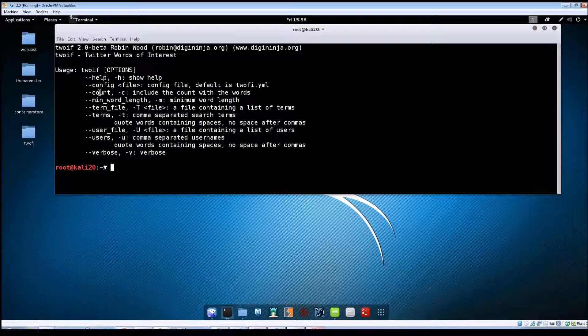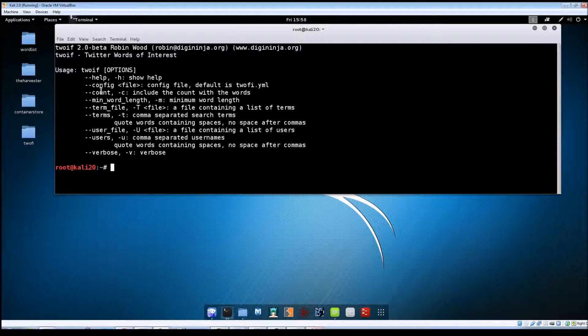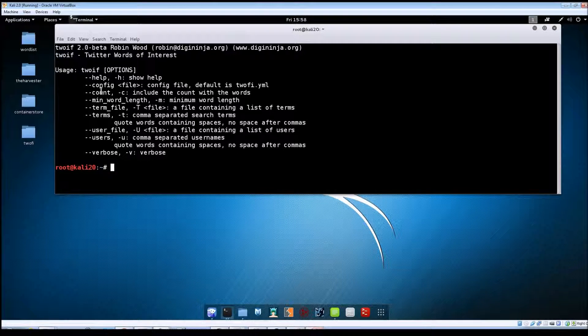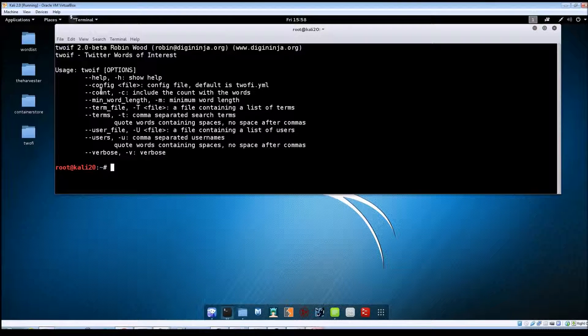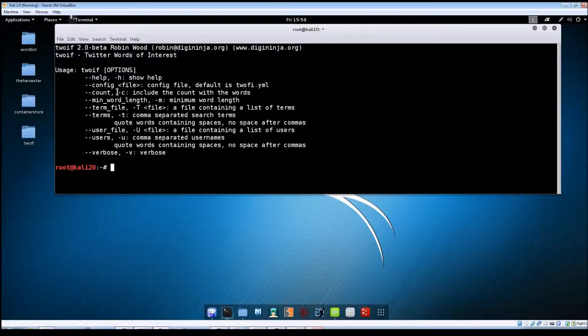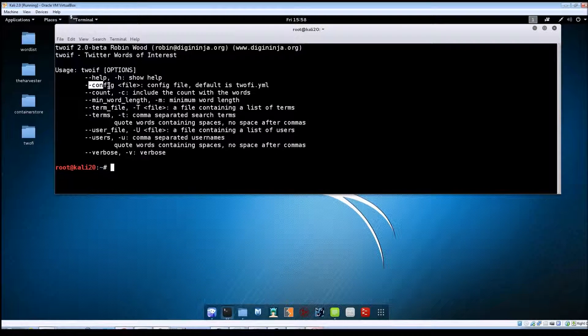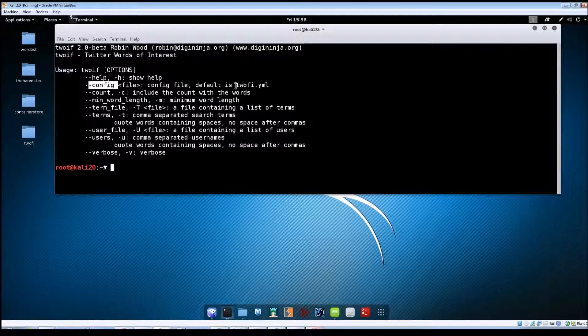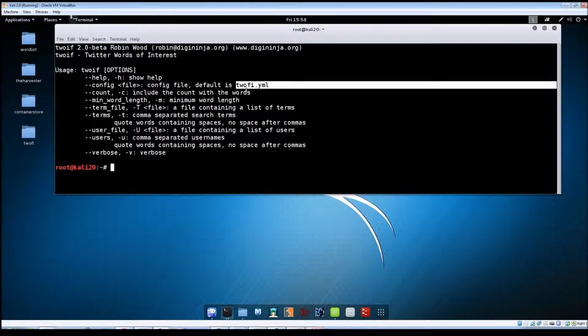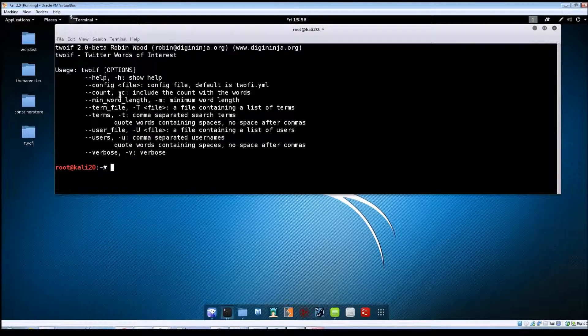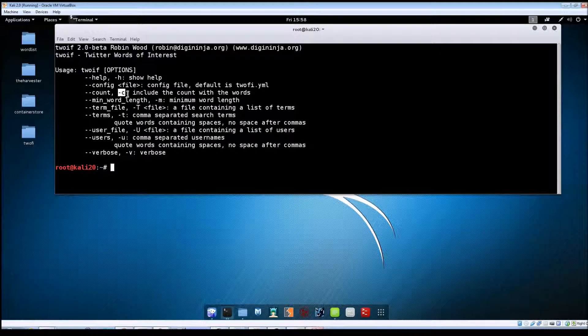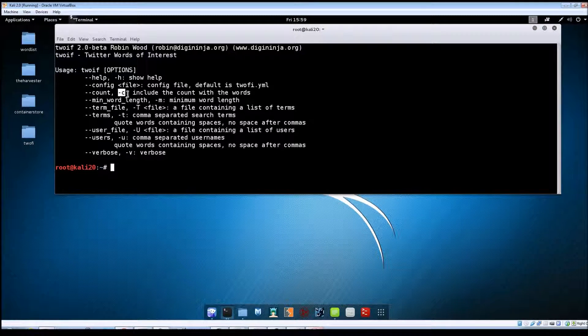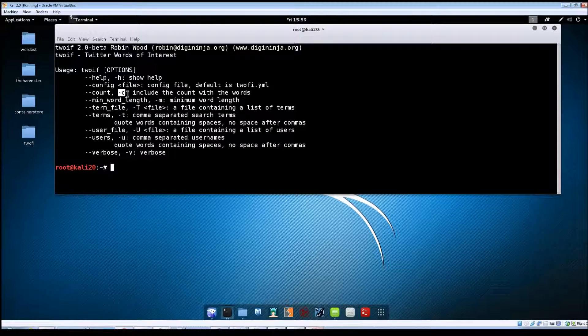This first option, the --config, you should not have to specify that. I think it'll run without specifying the actual location of that file, but if you have any problems you can use this switch to point it to the location of the TuFi.yaml file. -c is going to include the count of the words that come back, and I'll show you what that looks like when we run a couple of searches.